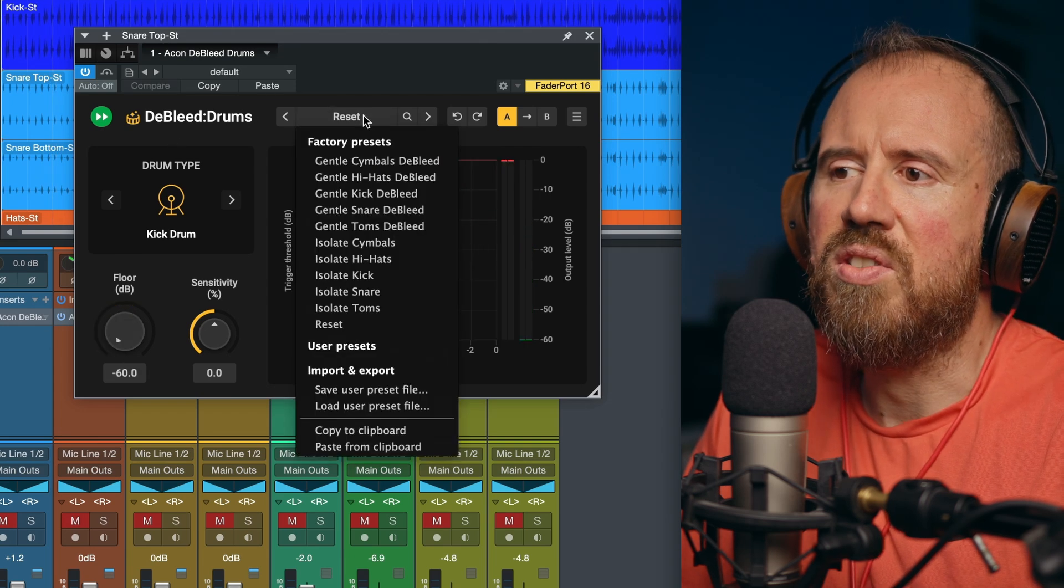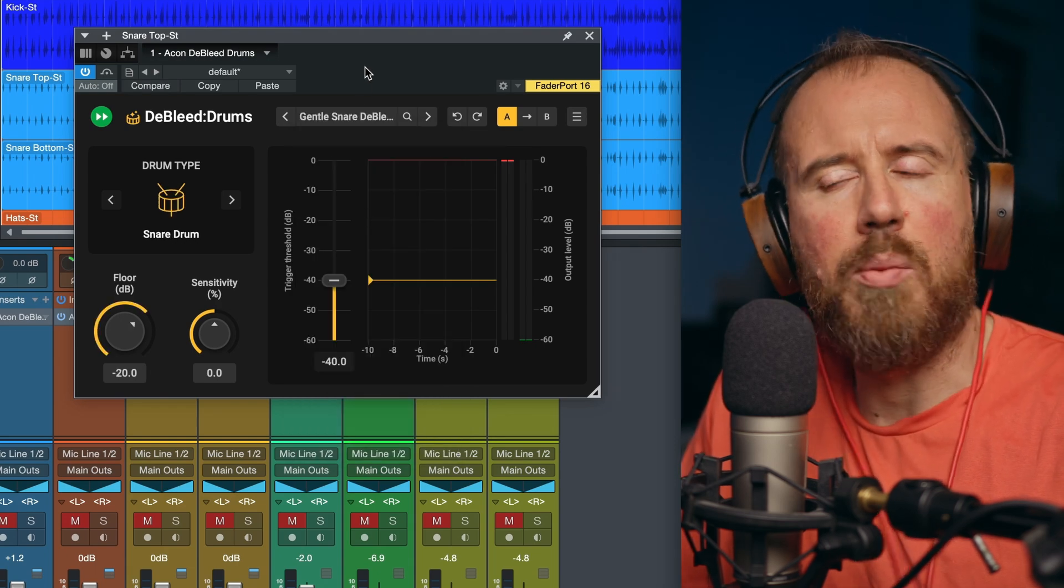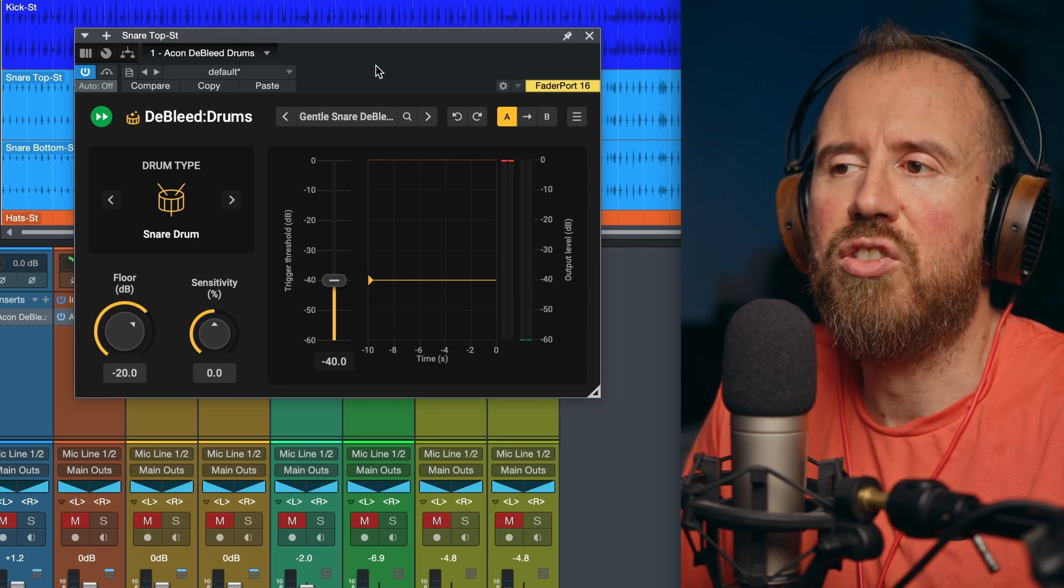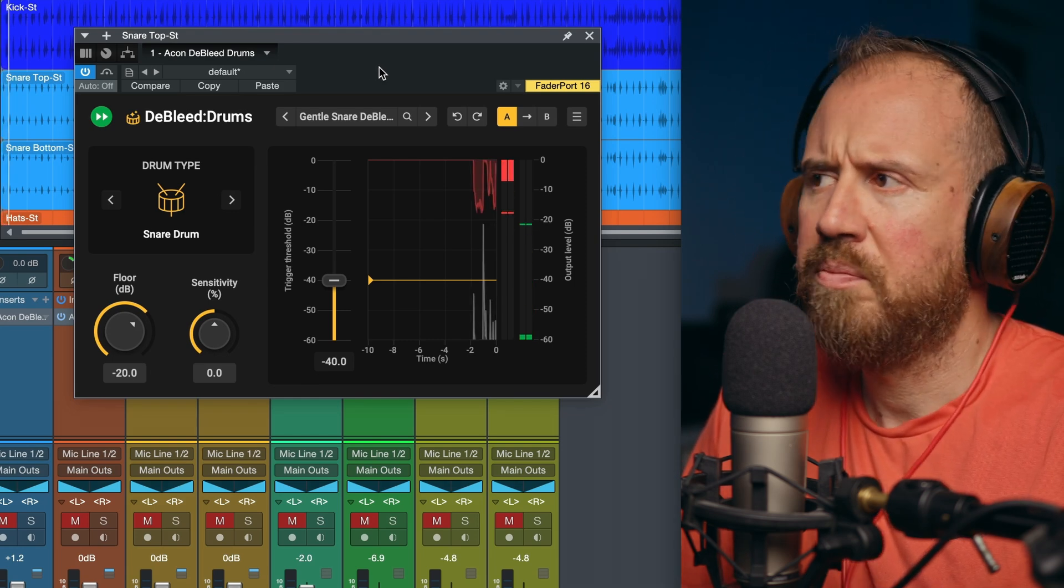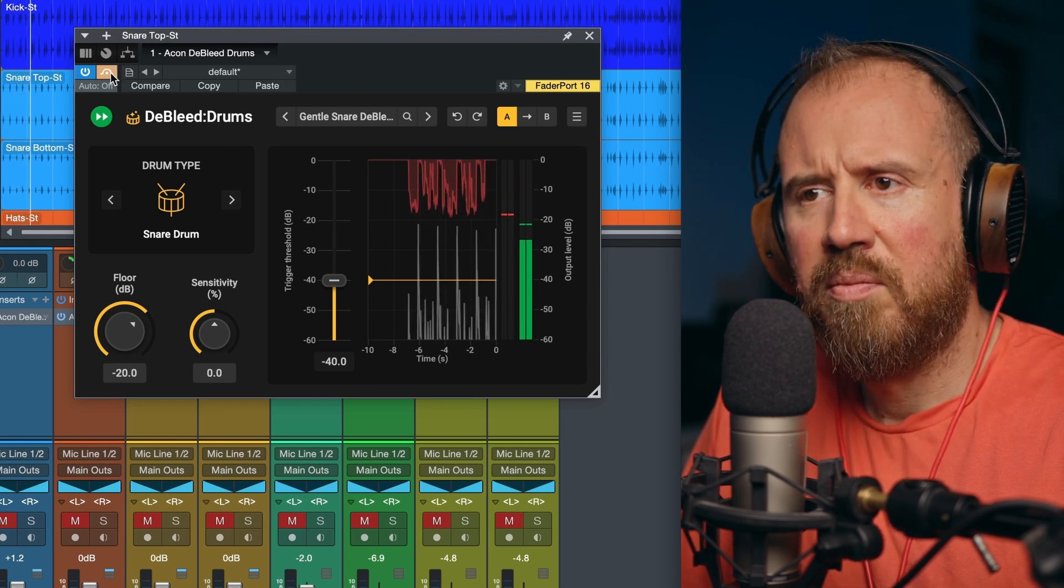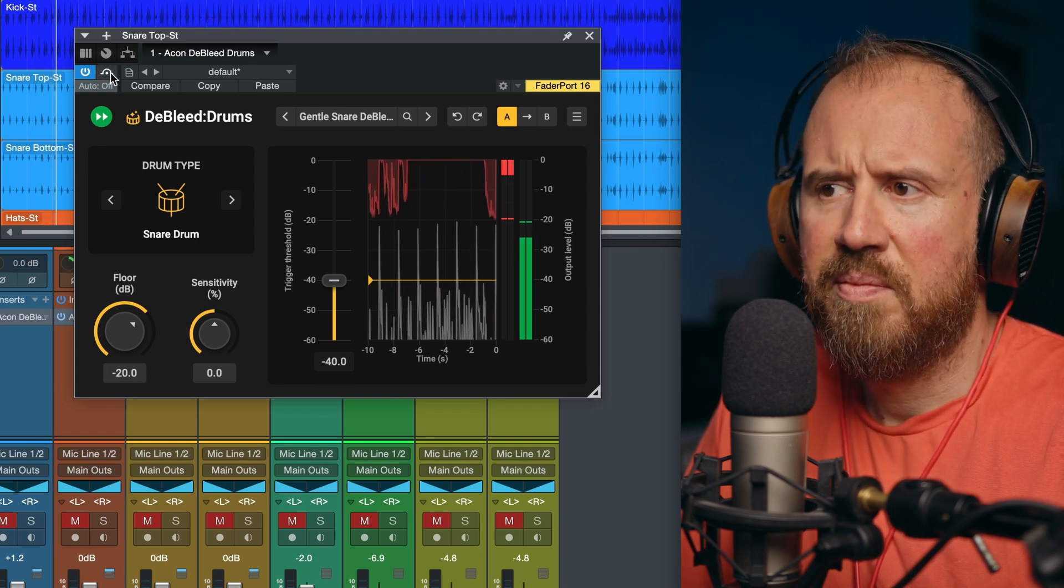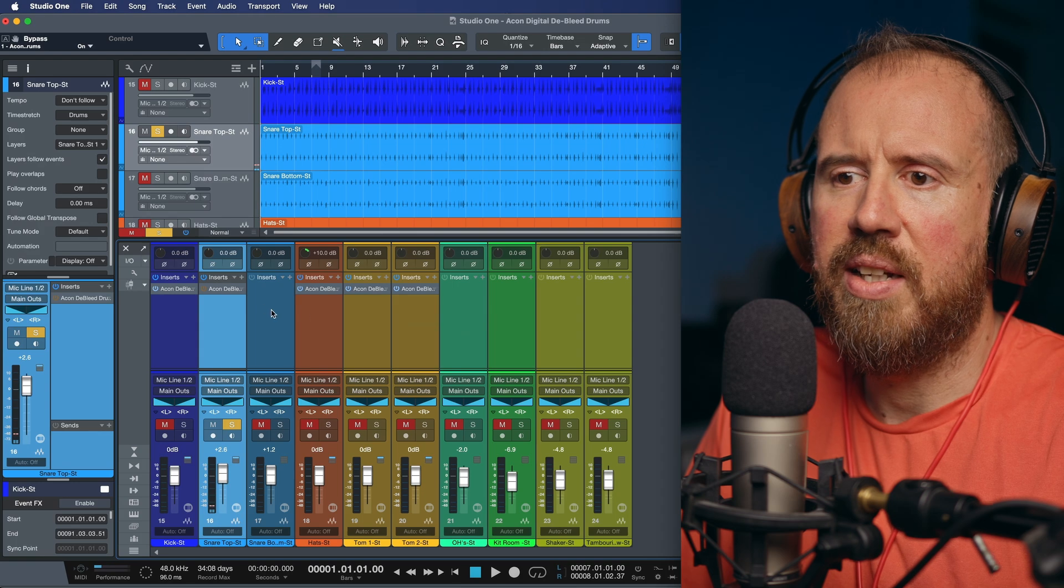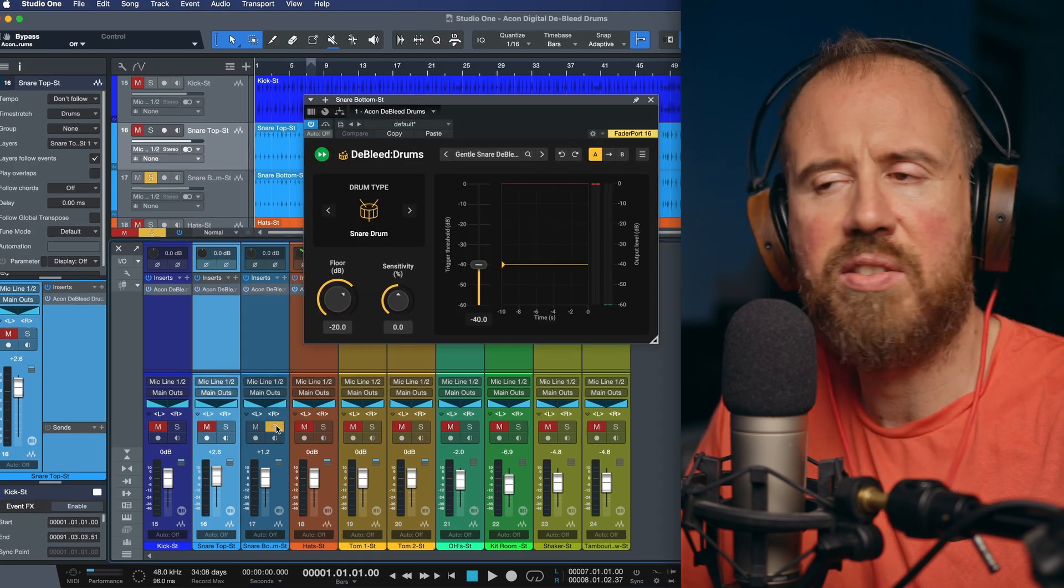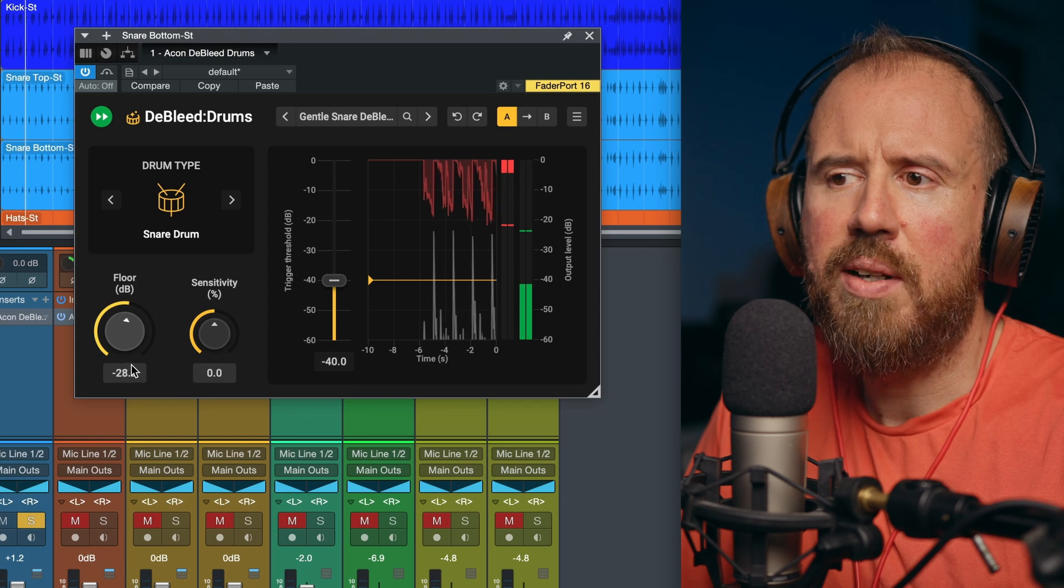Next up, we're going to go to the snare. And again, I'm going to go with the gentle snare de-bleed. A lot of the times, I like to be gentle when I'm working with multi-tracks because I don't want to completely remove everything, but I definitely want to have control over that spill, especially if I want to apply a lot of processing to any of these individual tracks. That's perfect. That's doing exactly what we want. In fact, what I'm going to do is let's just drag and drop this to the snare bottom track. We'll have a quick listen. Maybe a little bit more in the floor.